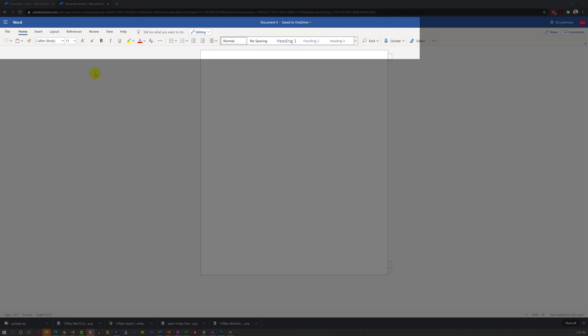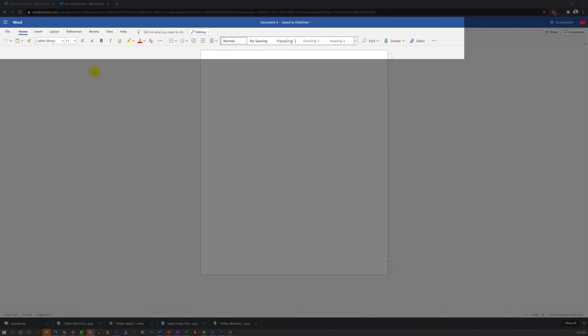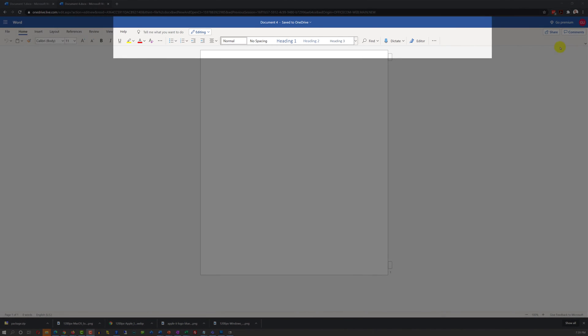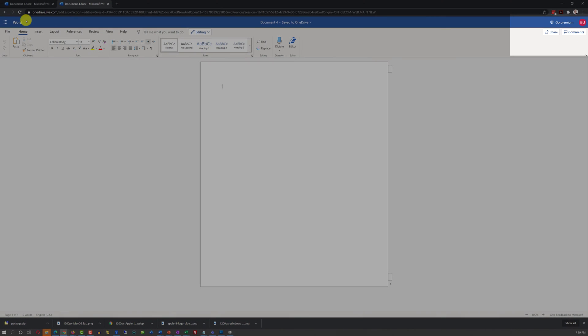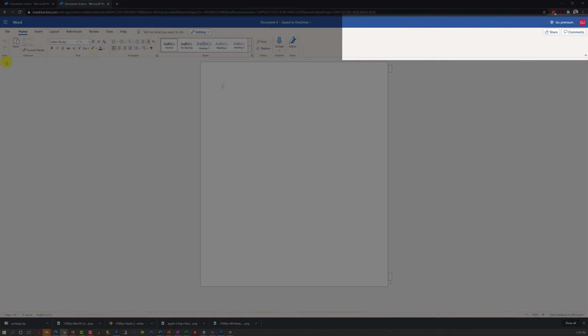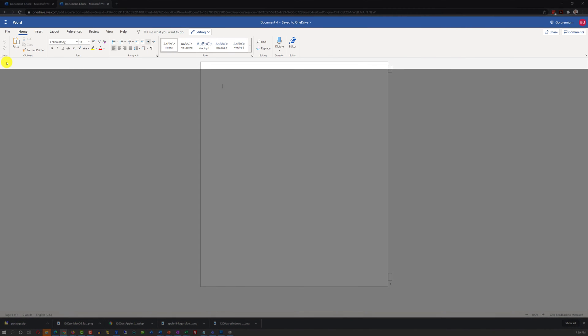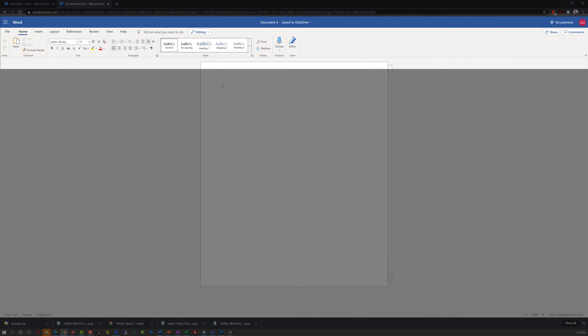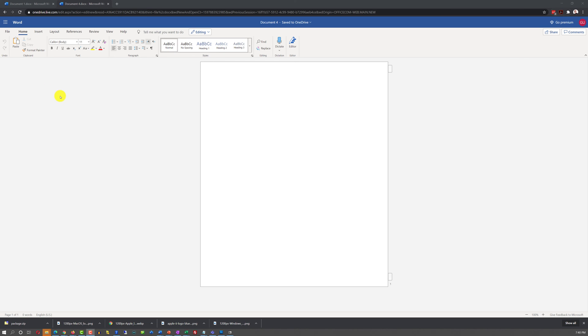By default, Word Online comes with the simplified ribbon. You can expand simplified ribbon, and you will see familiar ribbon that you're used to using traditional desktop-based Microsoft Word.